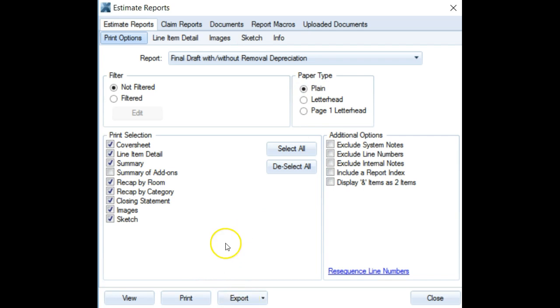Then you can print or export your report and your logo and header will show up appropriately. There is really no other way around this.